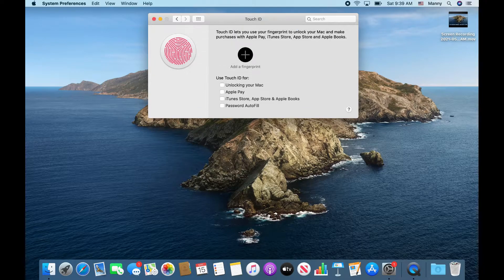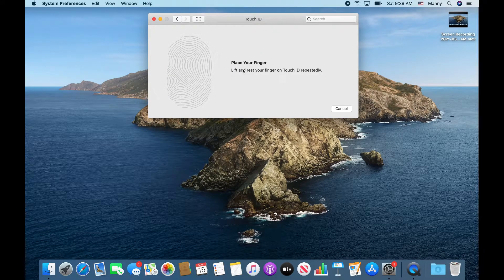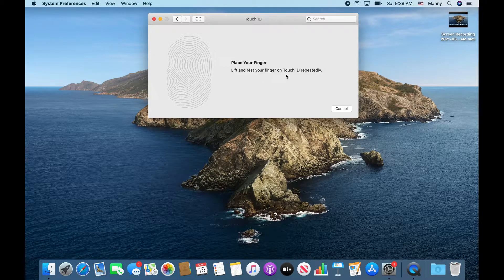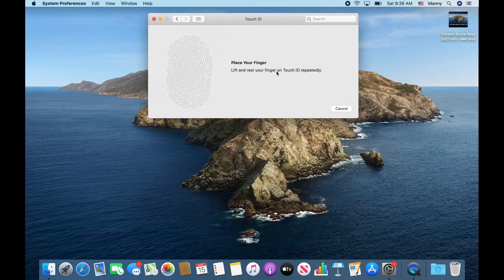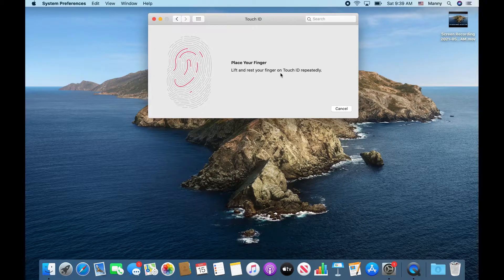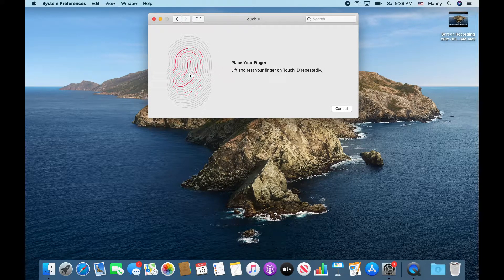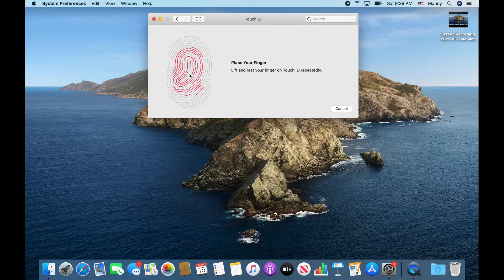Go ahead and enter the password. What you're going to do is rest your finger and then lift it repeatedly. Go ahead and do that until the image here is completely red.